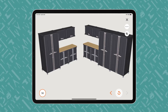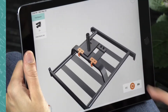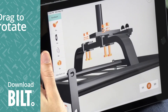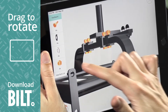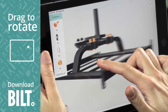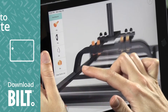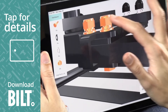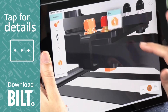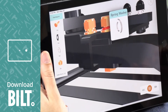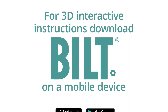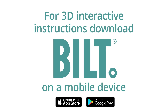For the fully interactive experience, download BILT. A woman using BILT on an iPad drags her finger across the screen, rotating the image. Pinch to zoom, she enlarges the image and taps on a part for details. For 3D interactive instructions, download BILT on a mobile device.